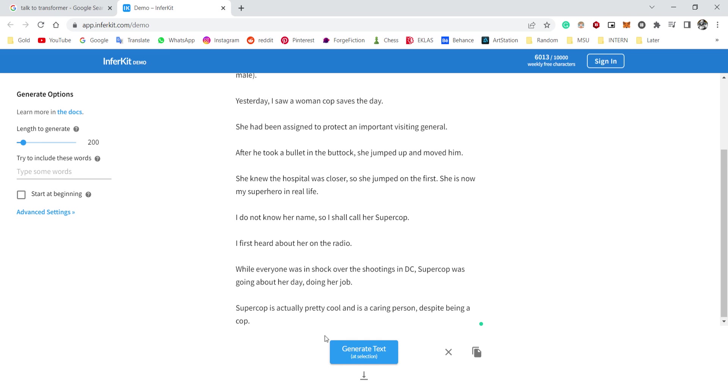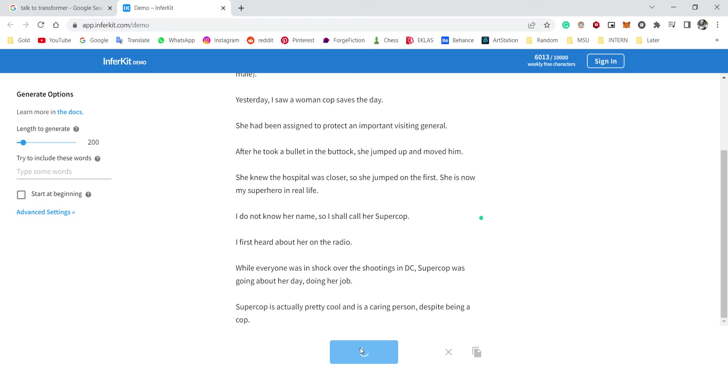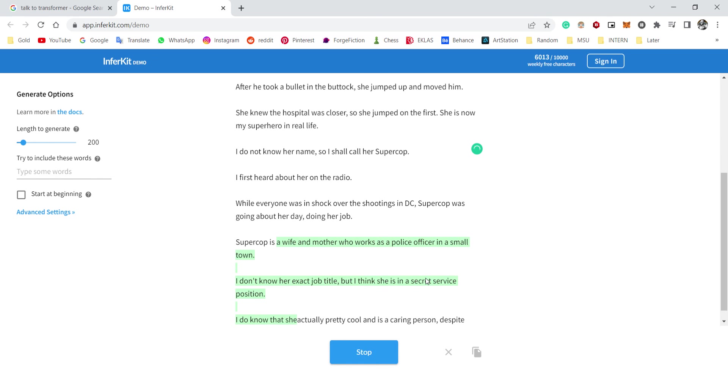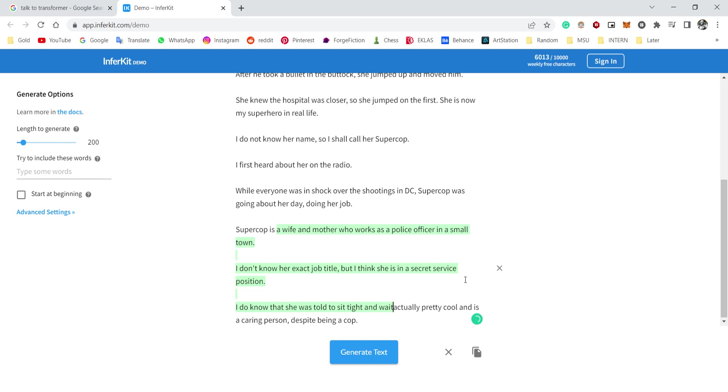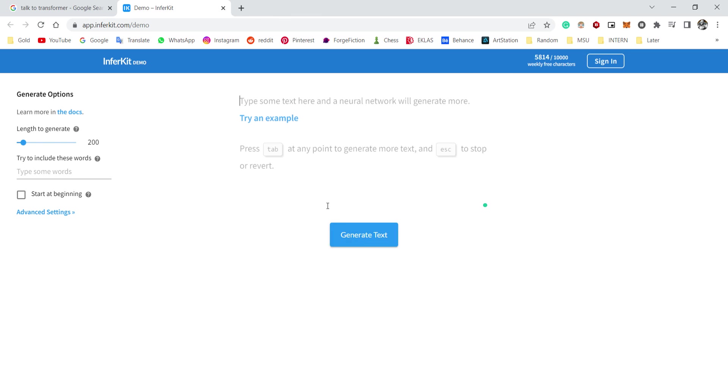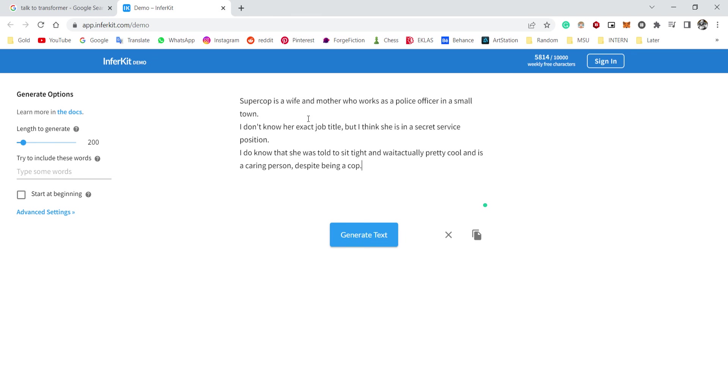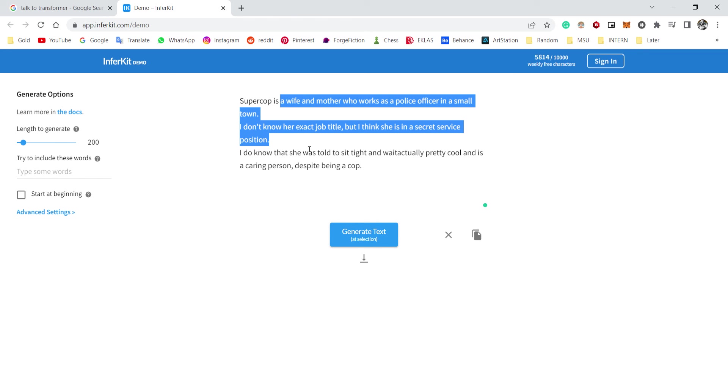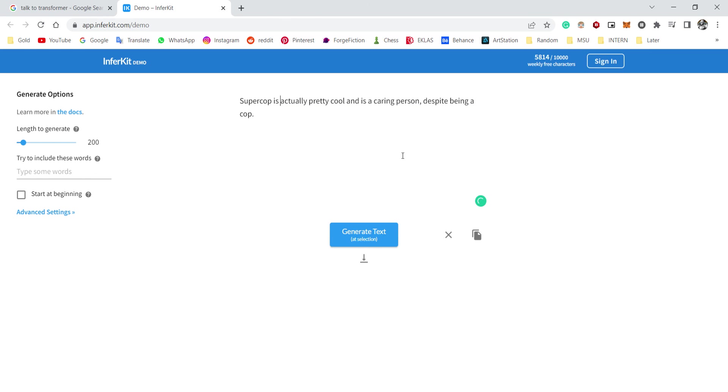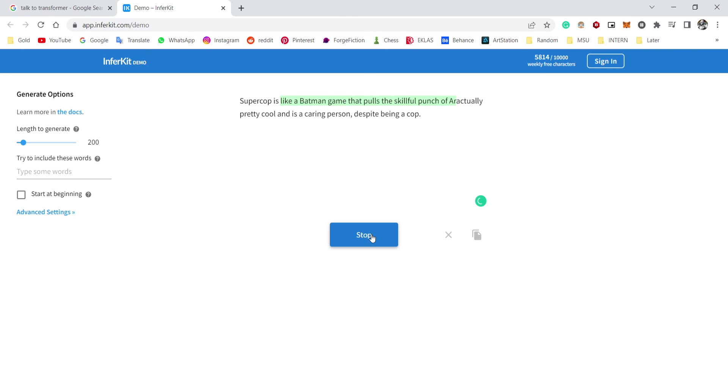Let's change it to—okay, Super Cop is a wife and mother who was a police officer in small town. I don't know, no, no, no, no, no, no, hold on. You know, I want to continue this story. Super Cop is actually pretty cool and a caring person. No, stop. Oh my god.